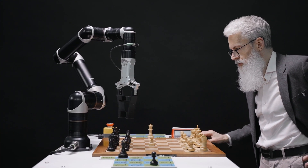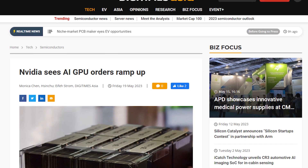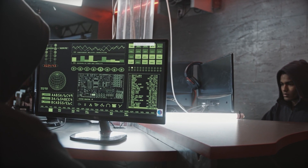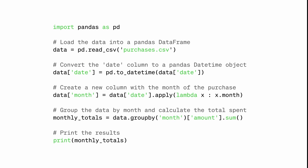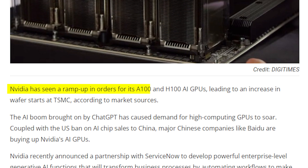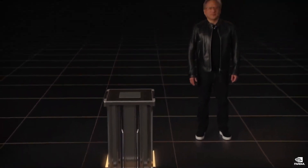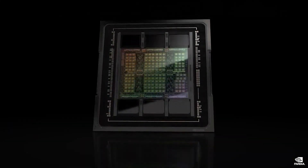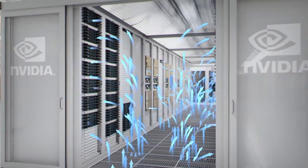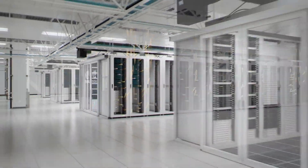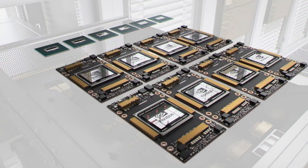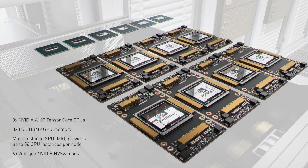Talking about artificial intelligence, DigiTimes reports that demand for NVIDIA GPUs has increased drastically since the rise of AI technologies like ChatGPT and other AI models. NVIDIA has seen a ramp up in orders for its A100 and H100 AI GPUs, leading to an increase in wafer starts at TSMC. Unlike video games, AI models rely on high-performance computing GPUs that deliver faster computing performance with better accuracy and lower power consumption. NVIDIA is currently the leading manufacturer of such GPUs, including the DGX A100, built on TSMC's 7nm process node and featuring 80 GB of HBM2 memory.